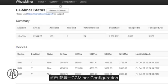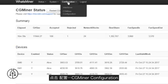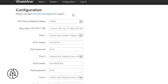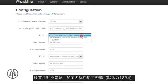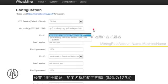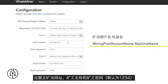Click Configuration, then CG Miner Configuration. Set the main pool website, worker name, and worker password. The default worker password is 1234.